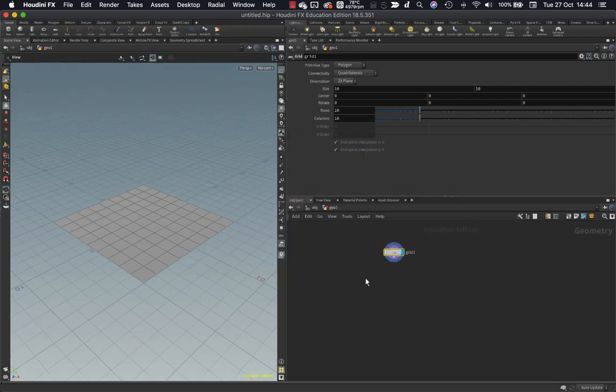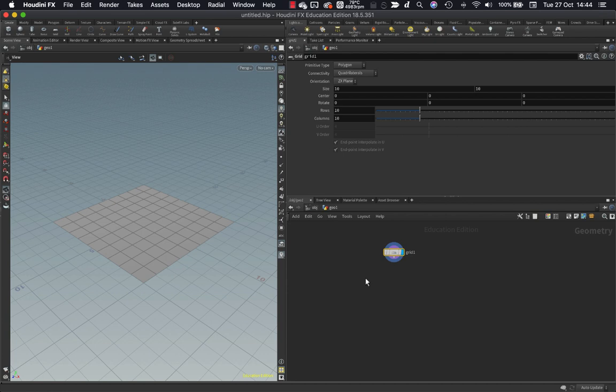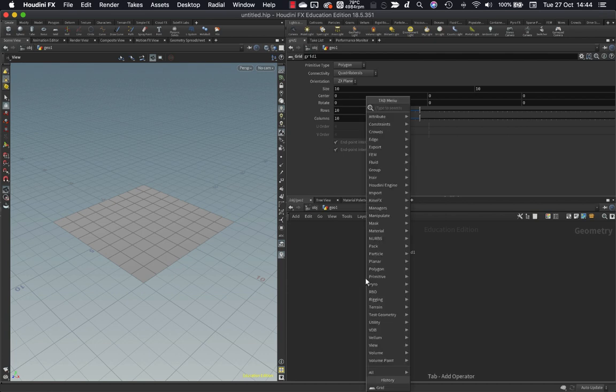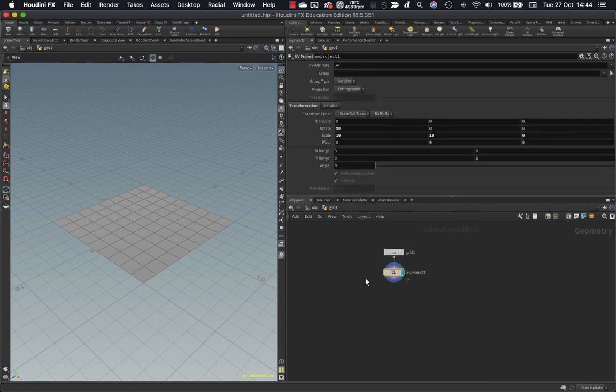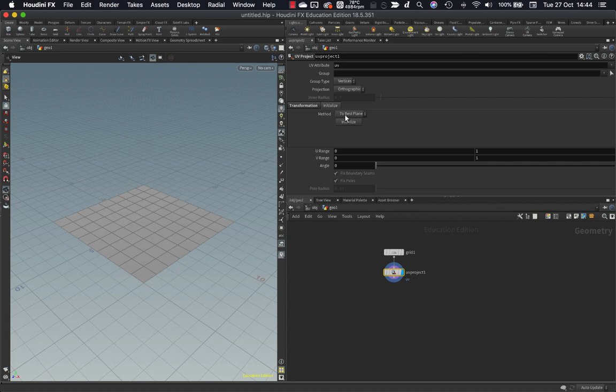We're going to be outputting our flow map as a texture, and that means we're going to need to have some UVs on our grid. So let's put down a UV project. And we can just jump over to the Initialize tab just over here, and hit Initialize.